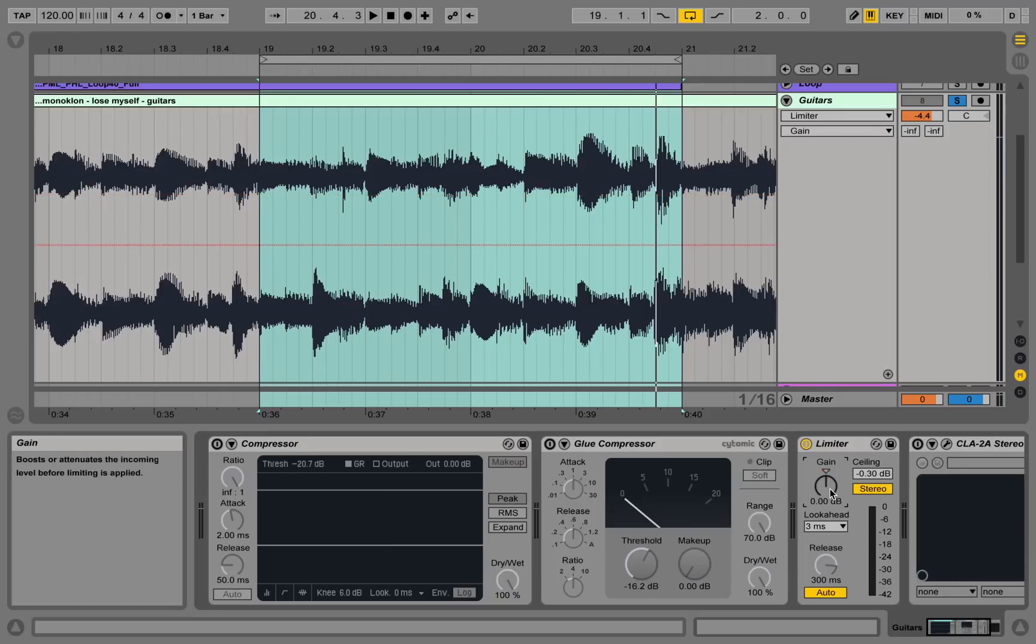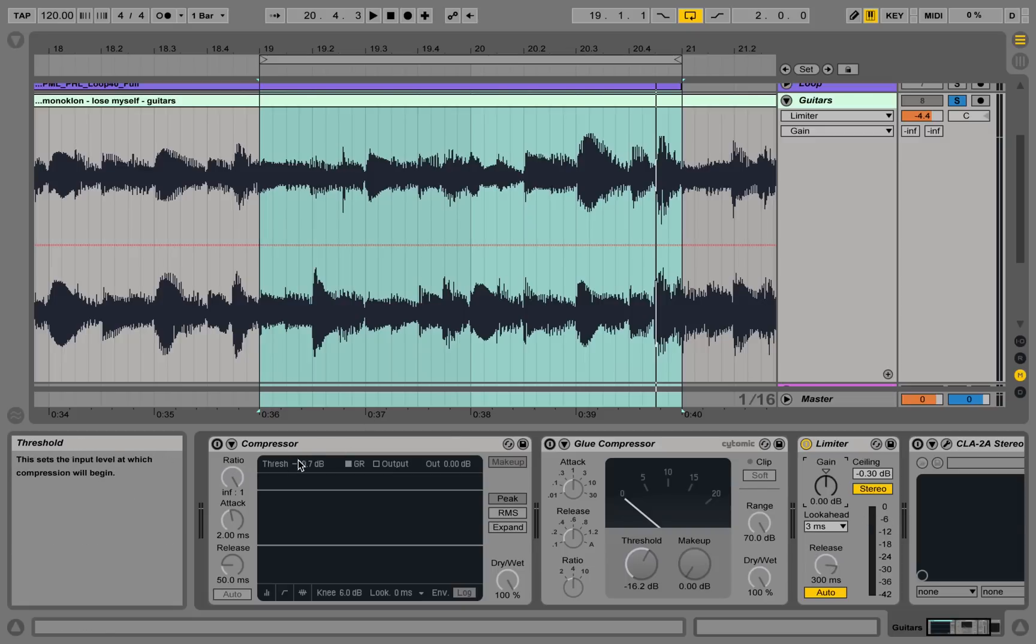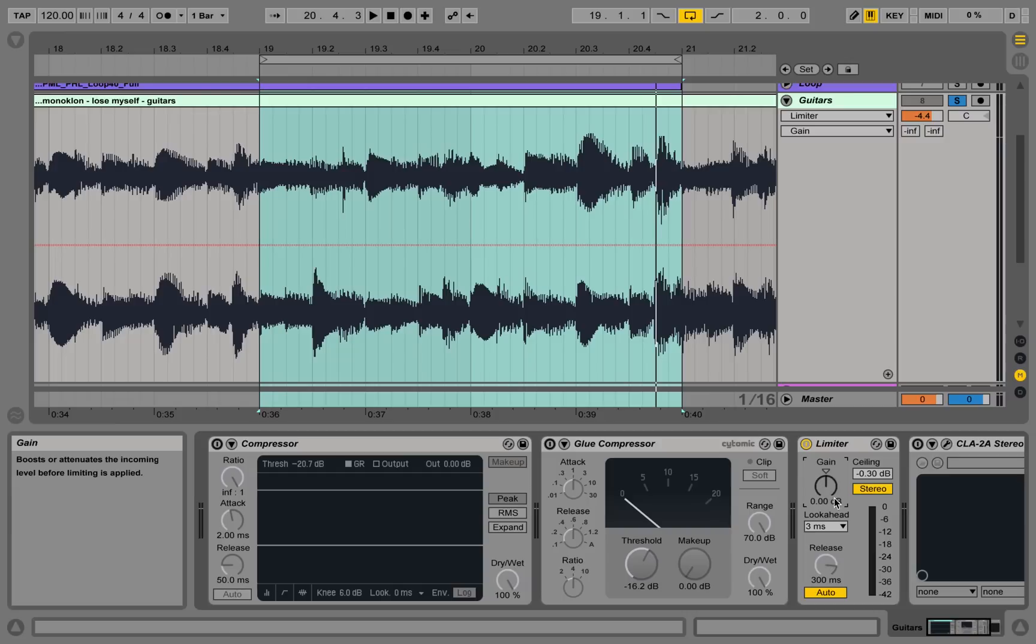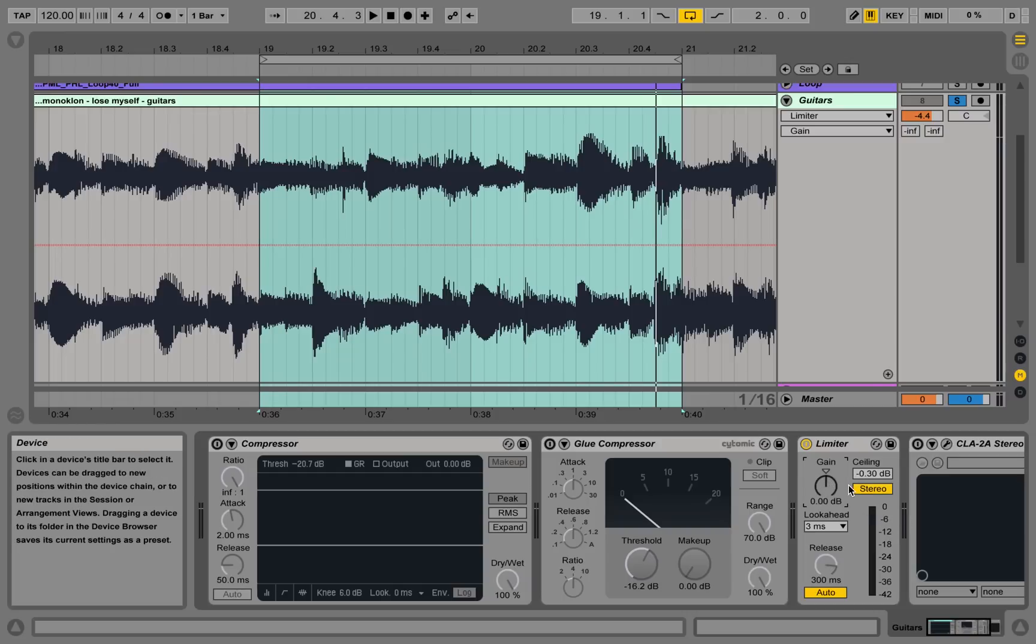So basically what's happening here is you're setting the input gain that you're going to affect your threshold with, because your threshold here is fixed. There's no threshold knob like in this compressor, but it's just turned the other way around. You're not taking the threshold down, but you're taking the signal up. For example, you could also take it down, but the threshold is fixed and you're pushing your input signal into the threshold.